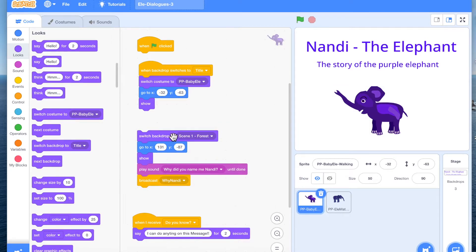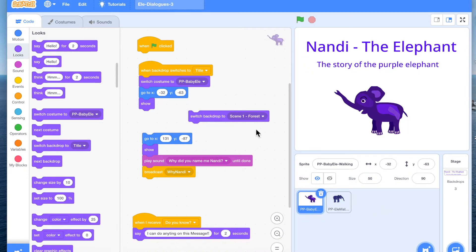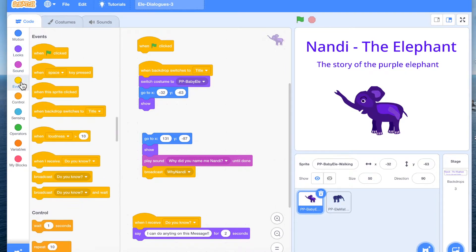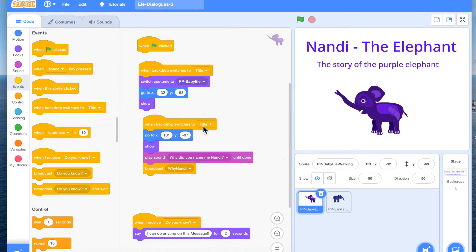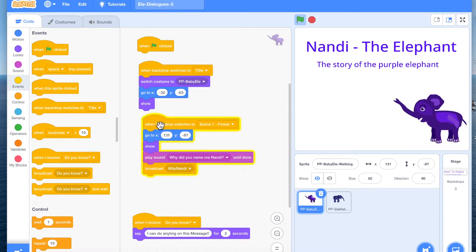We don't need another switch backdrop here because we have already written the switching in our backdrop code. Now here we want to say that when the backdrop switches to scene 1 forest, we want Nandi to come to a position, to be visible, and to see a dialogue. When you click on just this piece of code it will execute, so you'll be able to see the position setting.